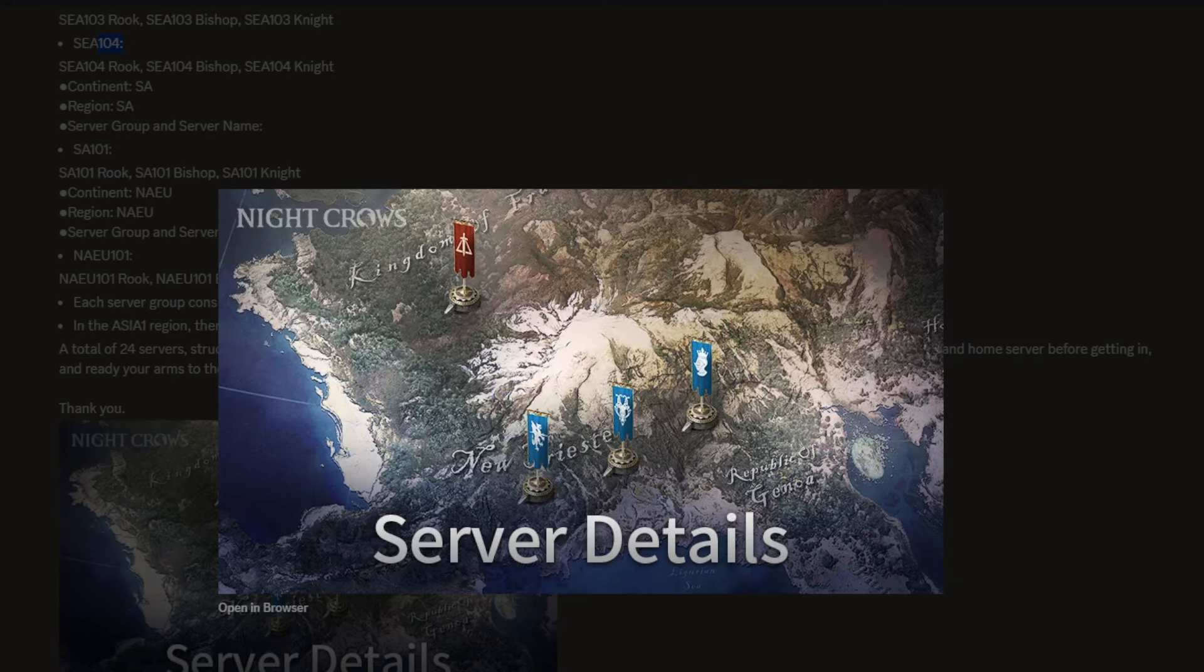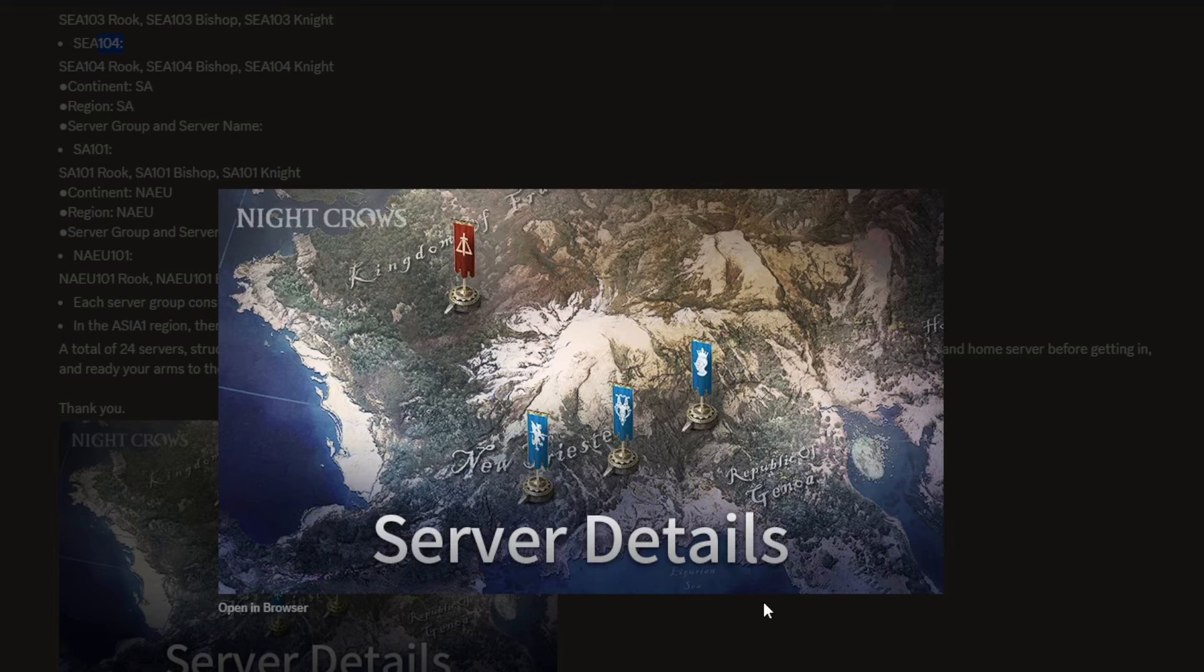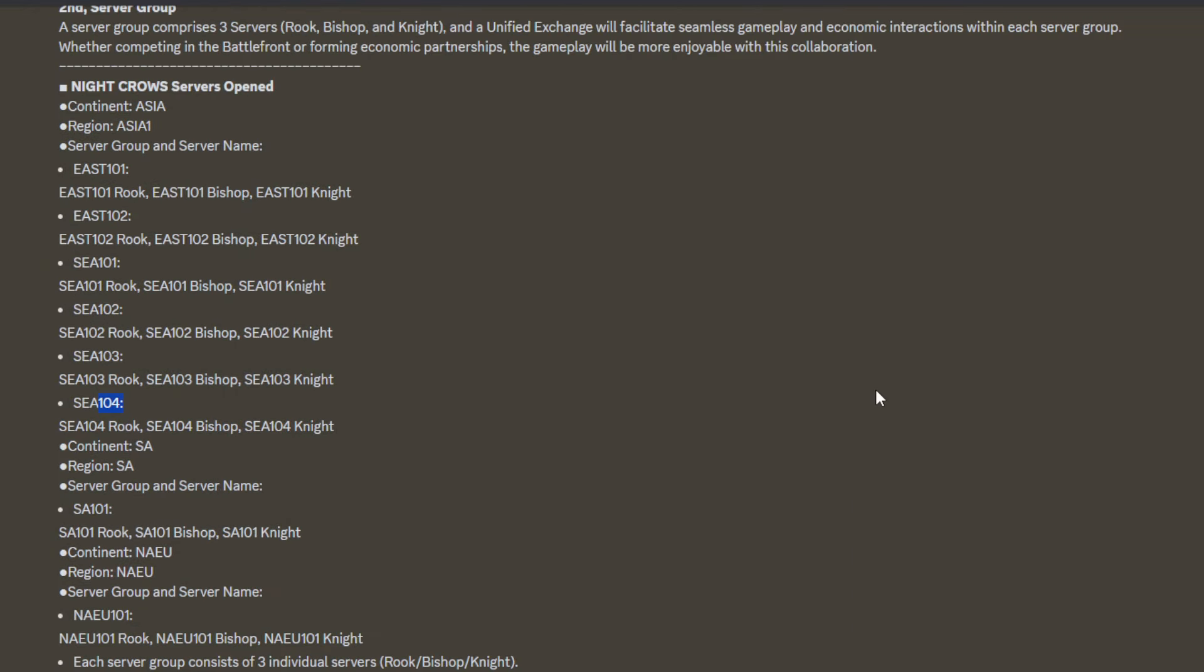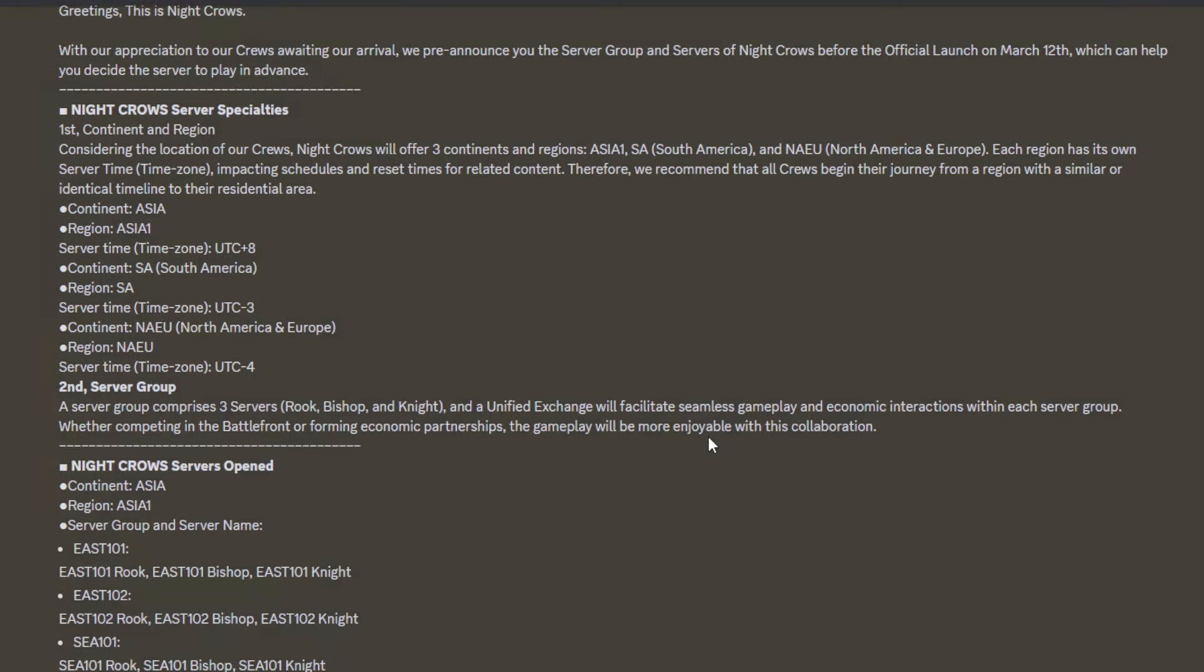Hello guys, today I have Night Crows global server details to share with you, also includes coupon codes. When global releases, first one we're going to have three regions.